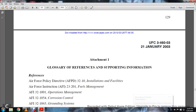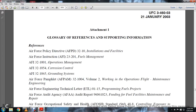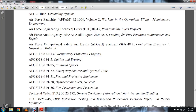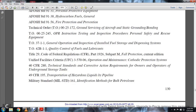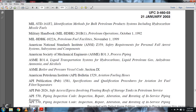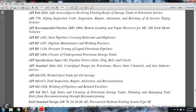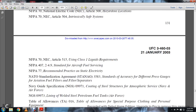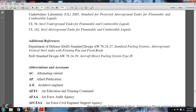This is the UFC 3-460-03, Operational Maintenance of Petroleum Facility glossary reference and supporting information. You can print these out — I'm just going to look and see if there's an appropriate section.